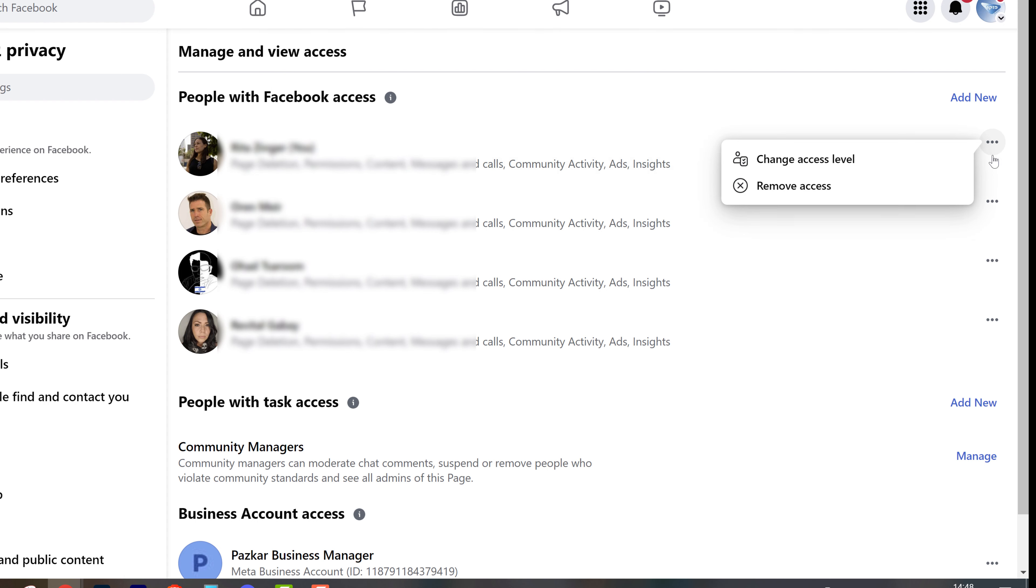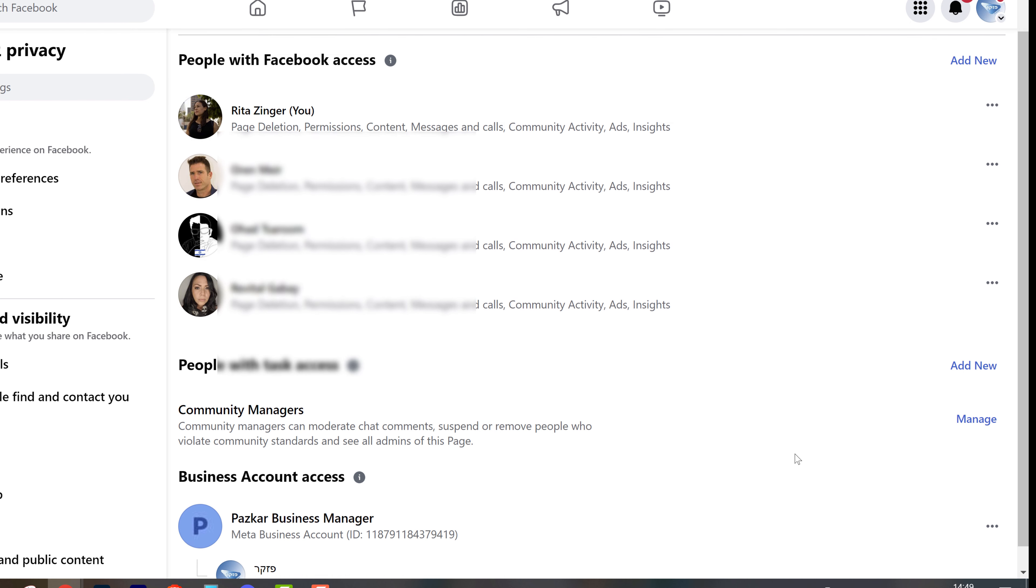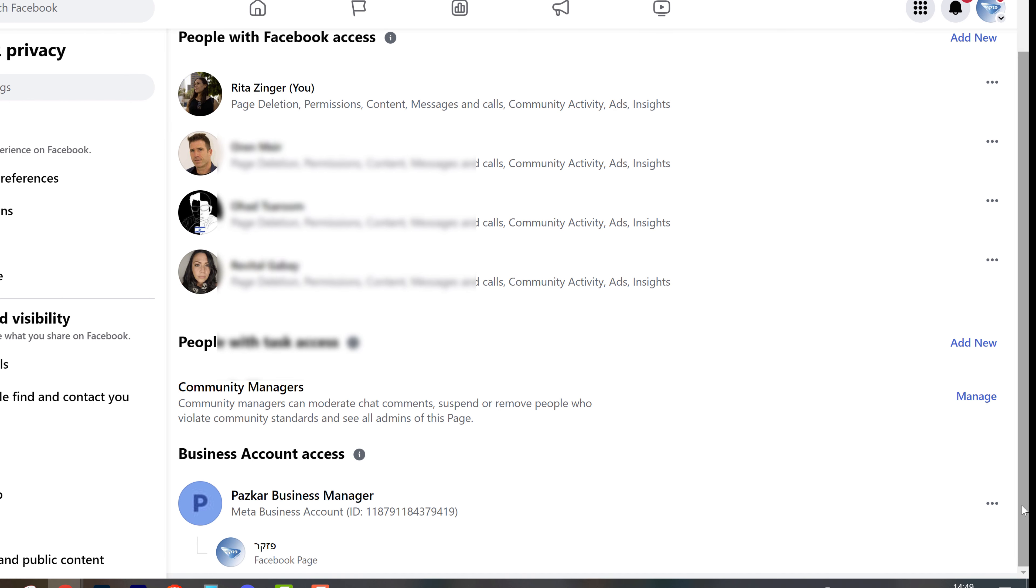And by clicking on remove access, you will remove access completely. The same goes for the business manager.